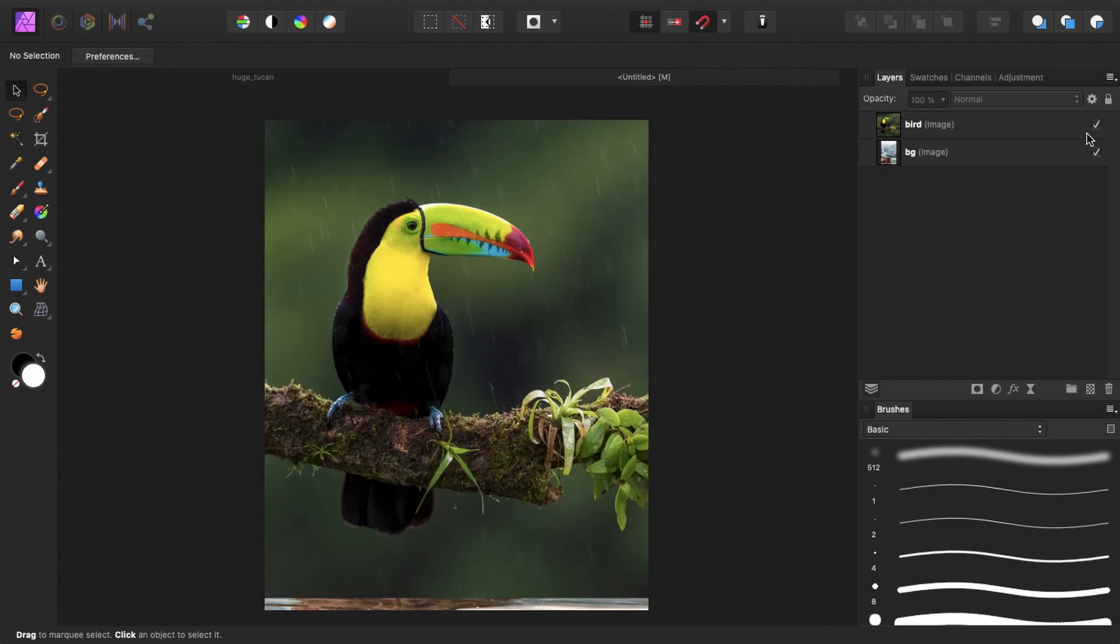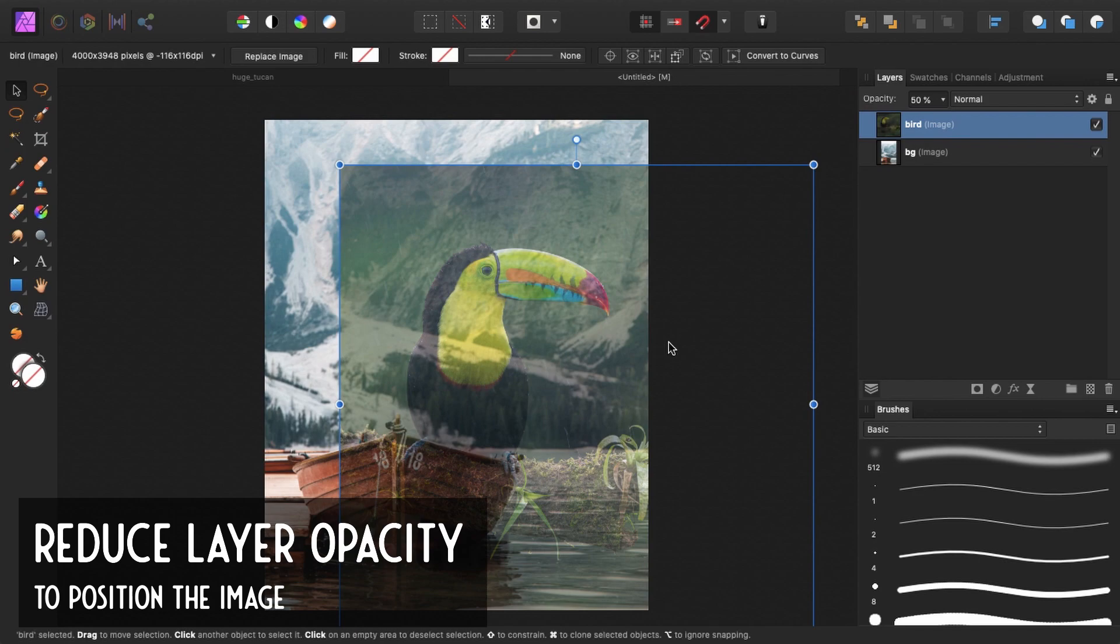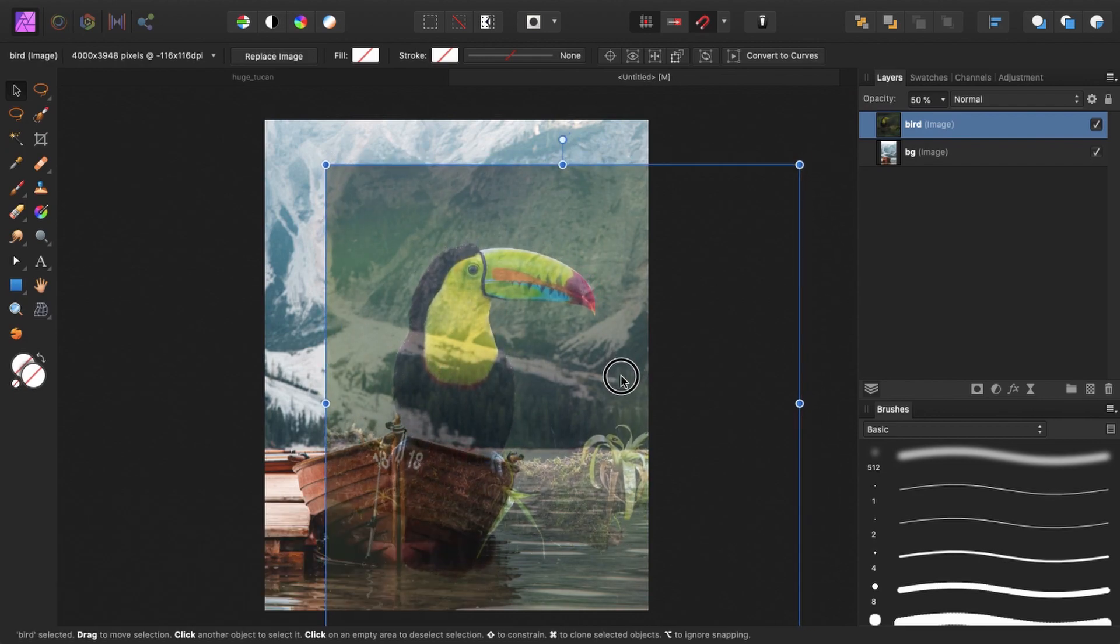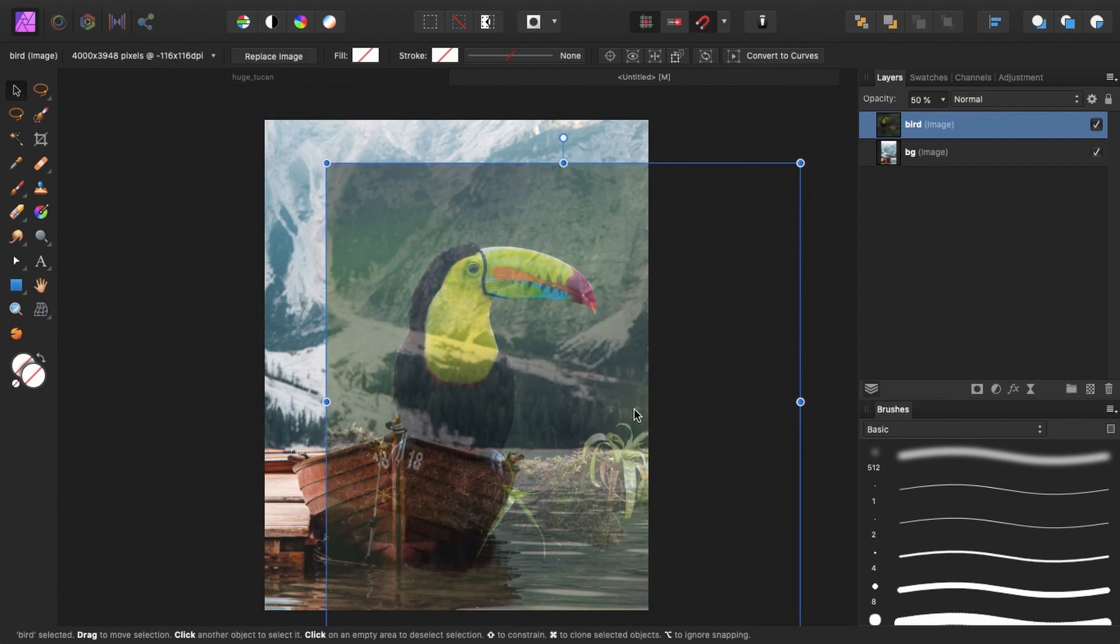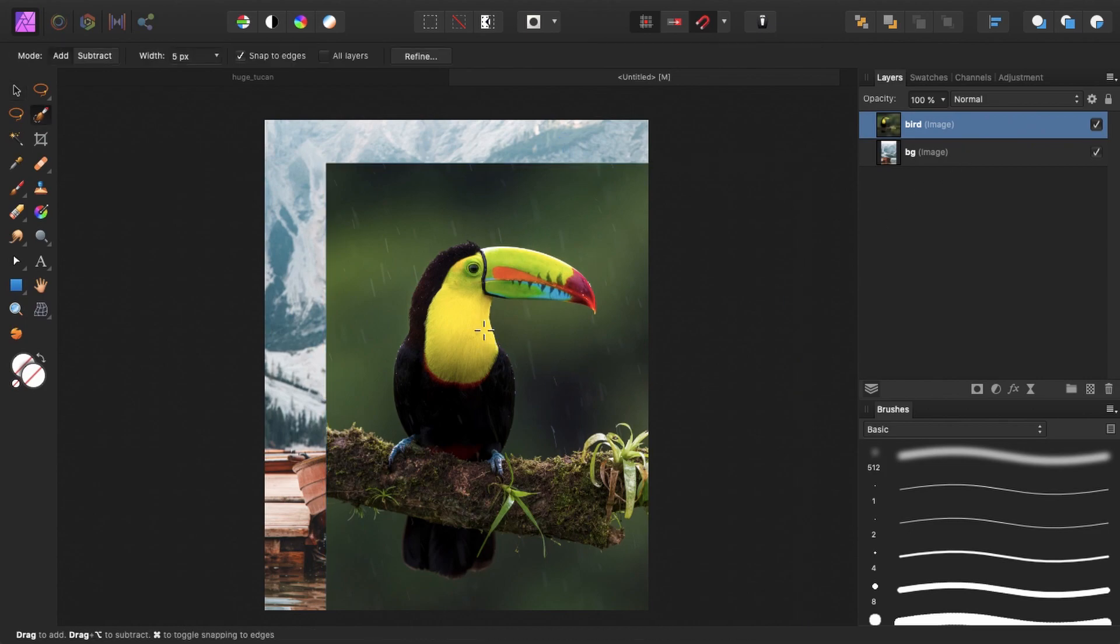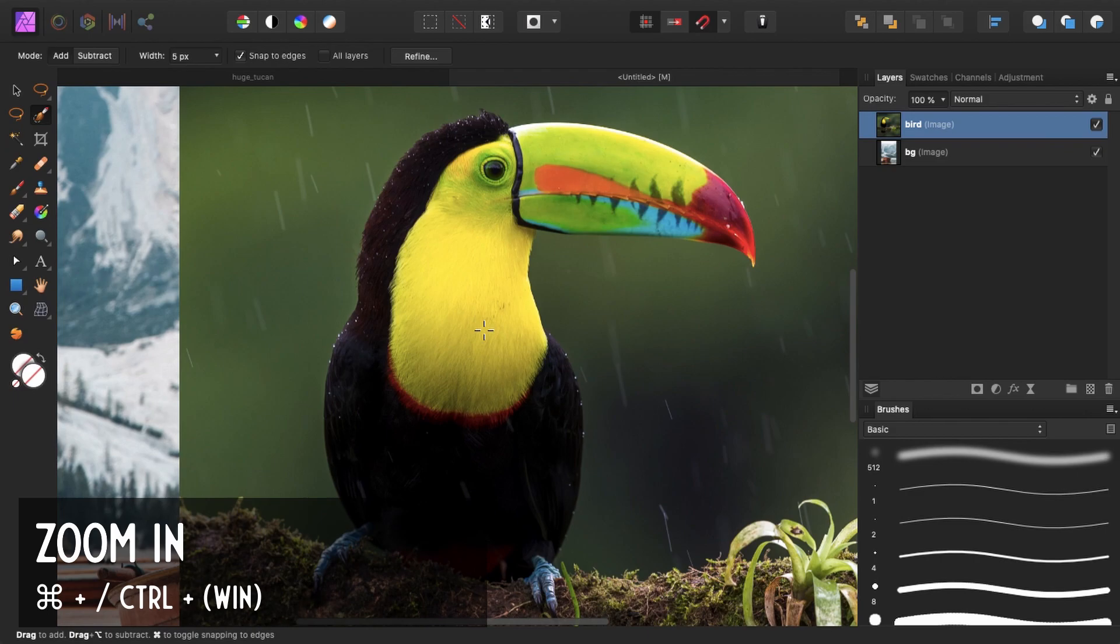And what I want to achieve is that the toucan is sitting right about here on the boat. So all I have to do is cut out the toucan. So that's what we want to start with.